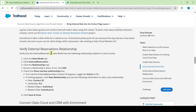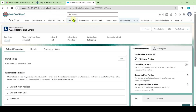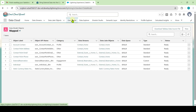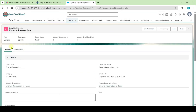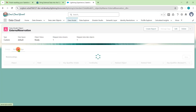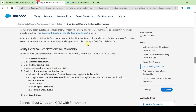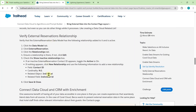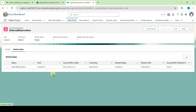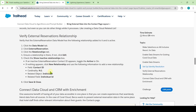Moving to the next instruction: Verify External Reservations Relationship. Move to the playground and click on the Data Model tab. Click on External Reservation and move to the Relationships tab. Here you need to see the External Reservation Object Relationship. If you haven't got that, follow all of the instructions. In my case, I already have it, so I'm not repeating those steps.